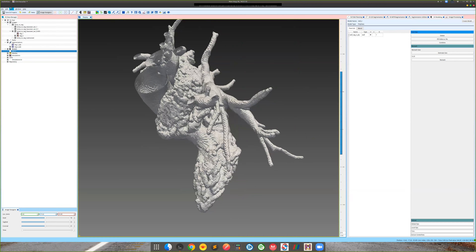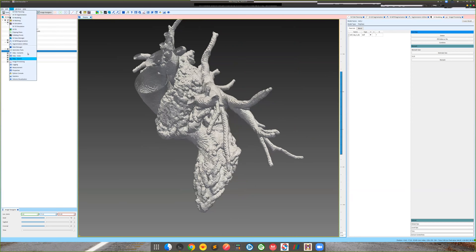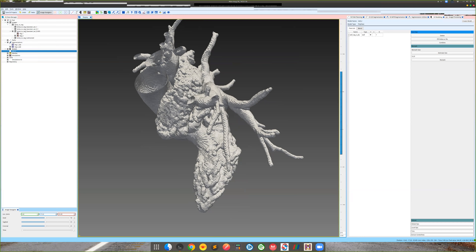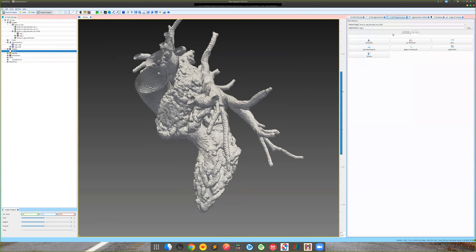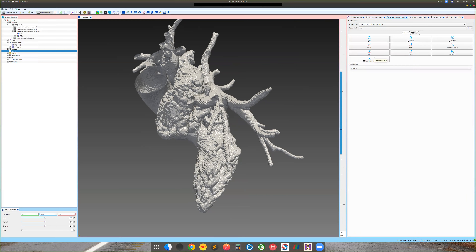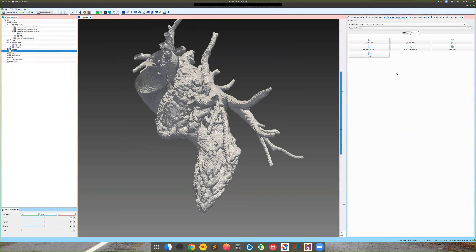I've gone through some of the main functionalities of the 3D segmentation tool. You can also explore the 2D tools — there's a paint brush, 2D fast marching, and a 2D version of the region growing algorithm. Feel free to play around with these tools and pick the one that works best for your problem.